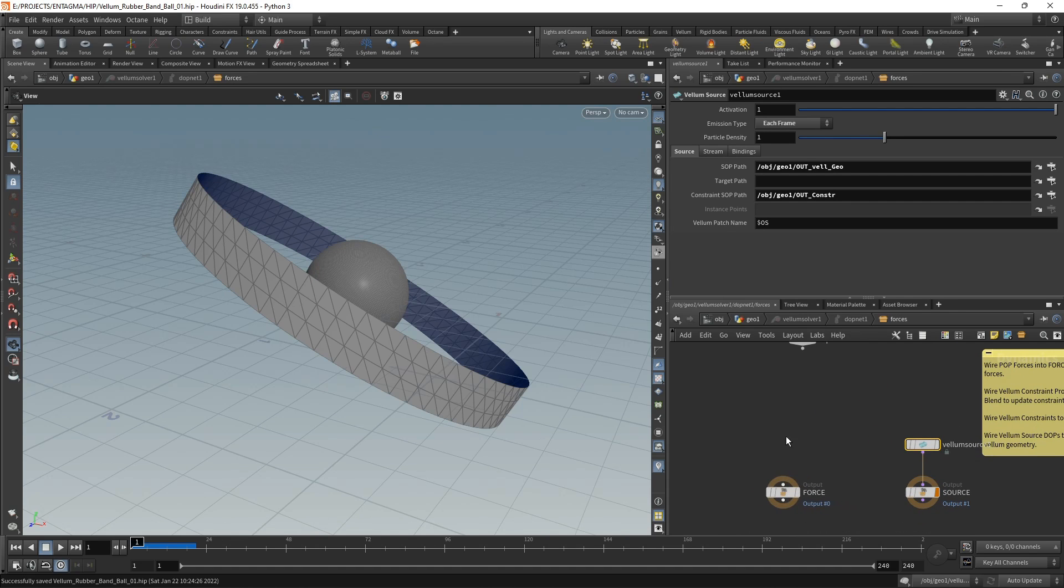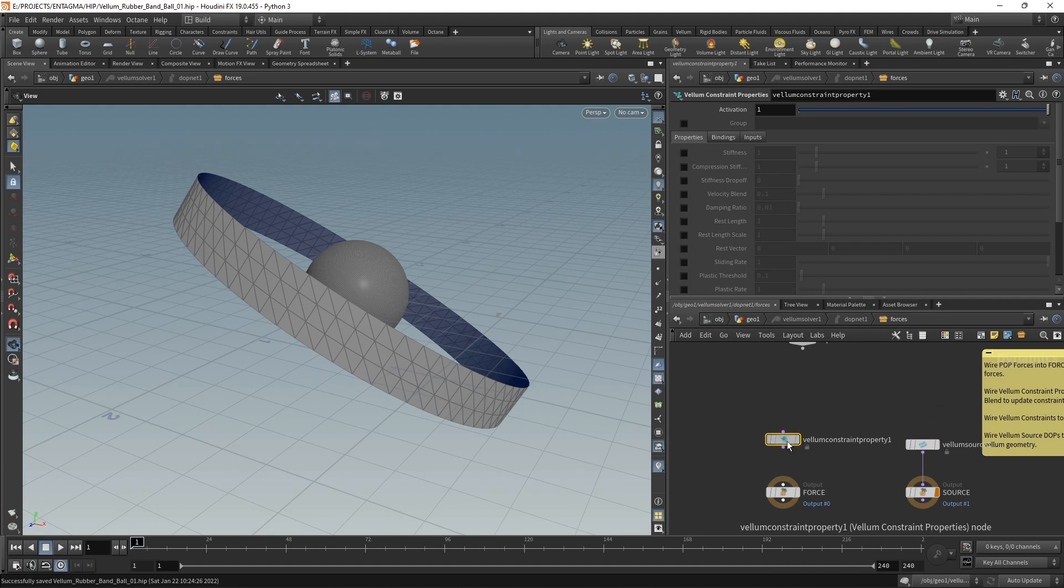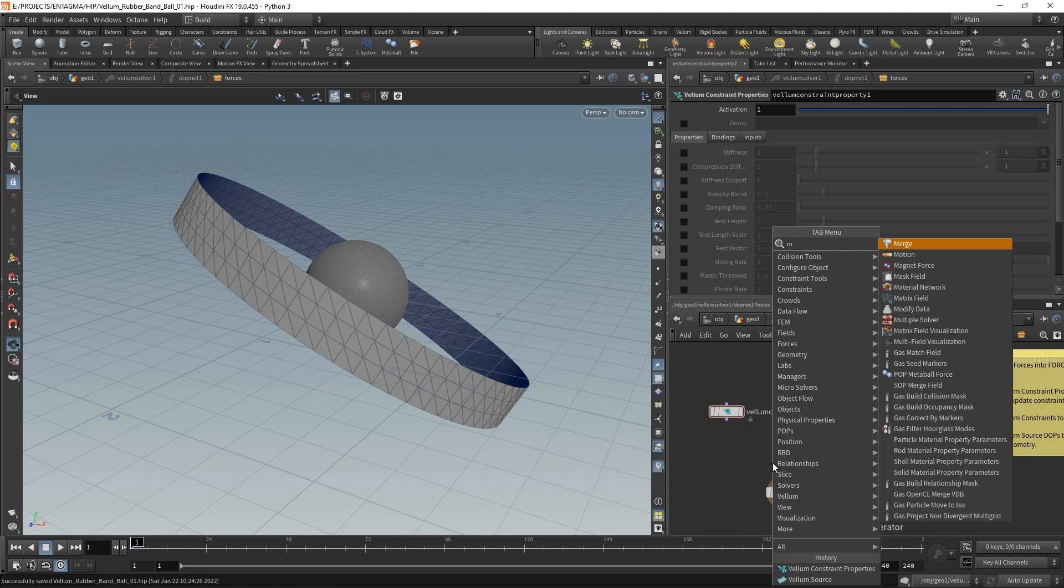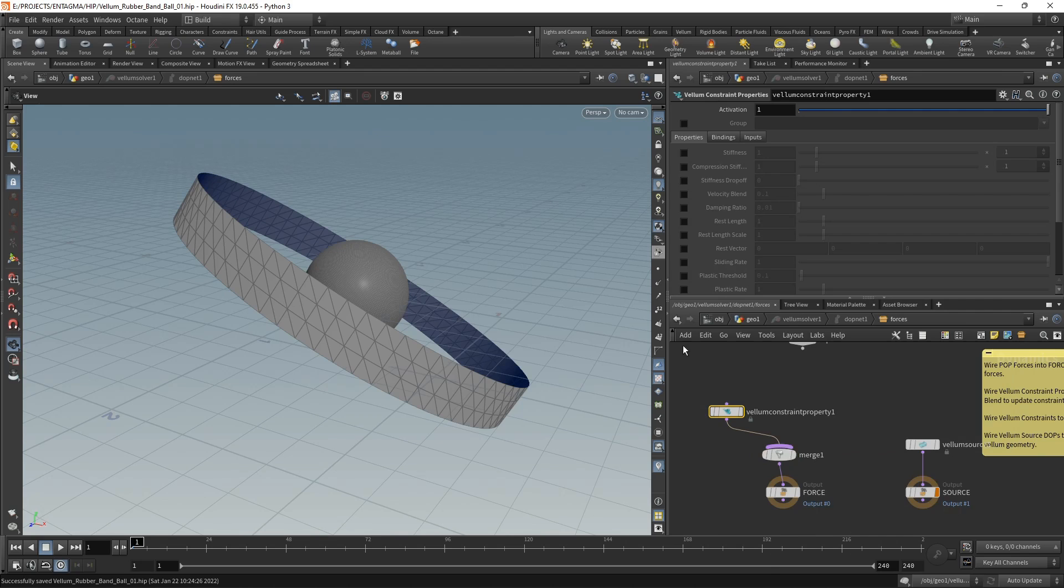Let's dive into the vellum solver and take care of the scaling down of the rest length first by using a vellum constraint properties node. As I'm going to do multiple things here, I want to use a merge node. The merge out goes into the force, and the vellum constraint property goes into the merge.